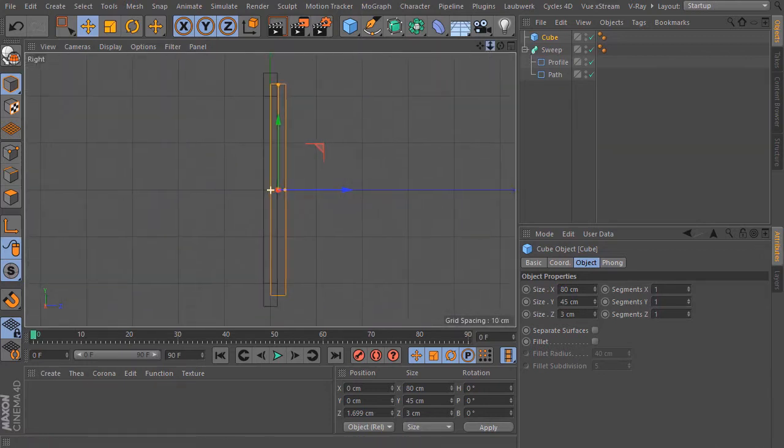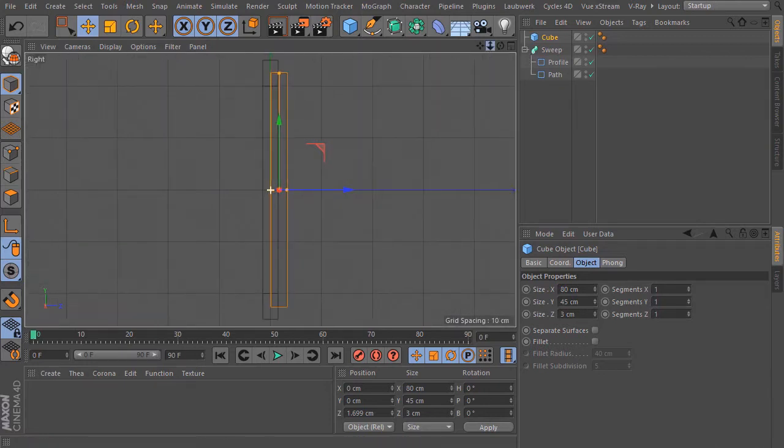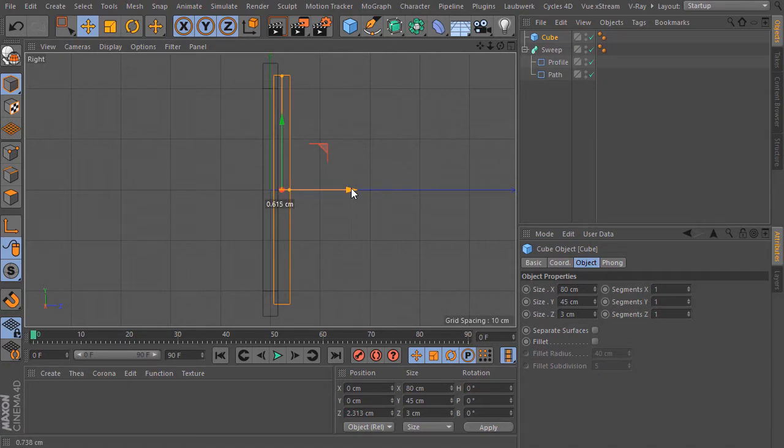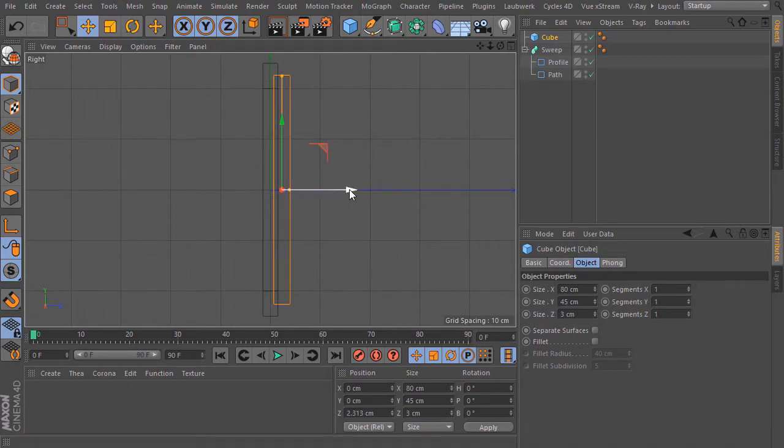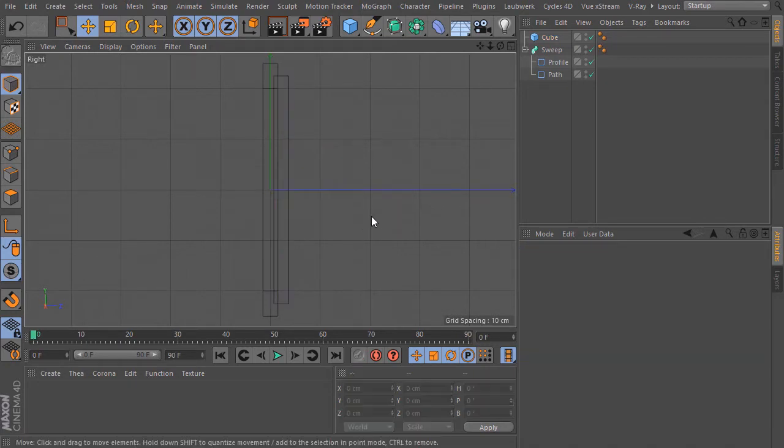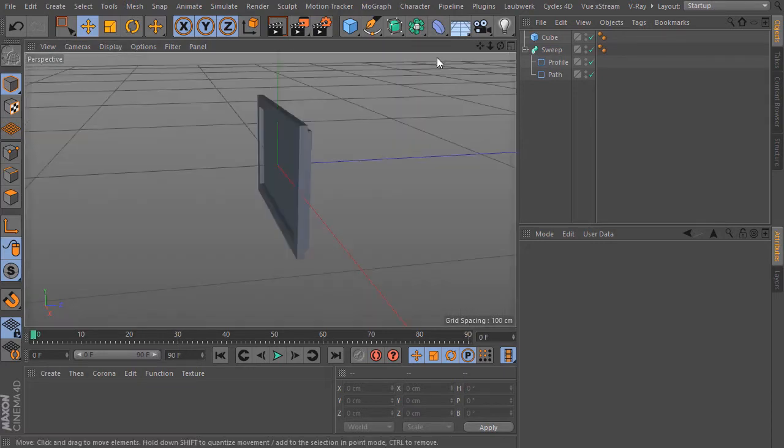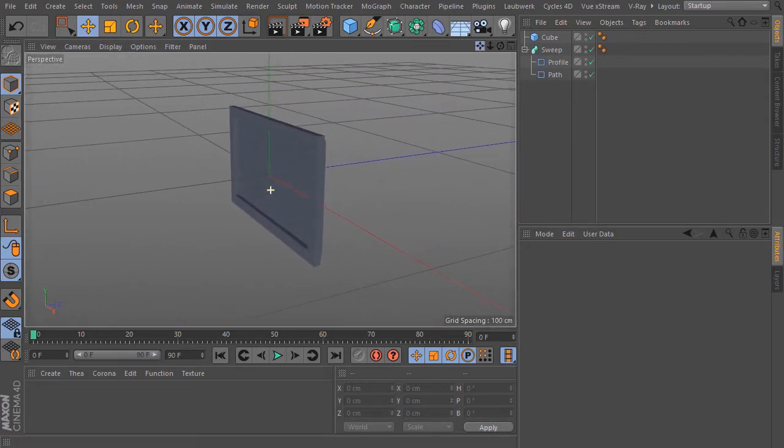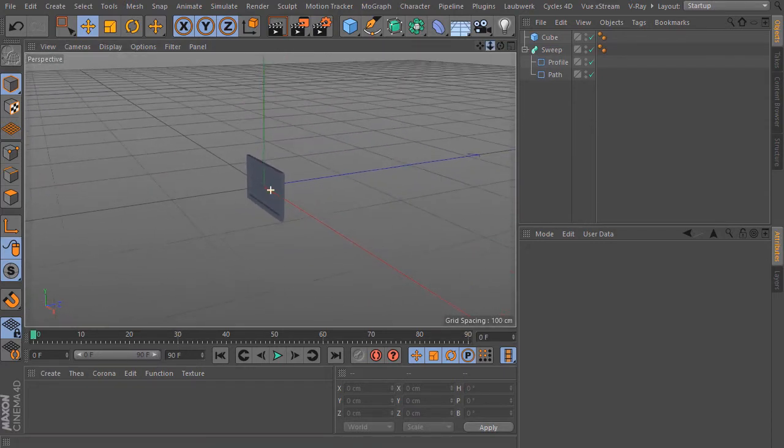Now I switch to the right view and make here some finer adjustments. I think this is looking ok. Perfect.